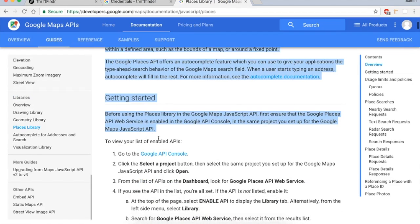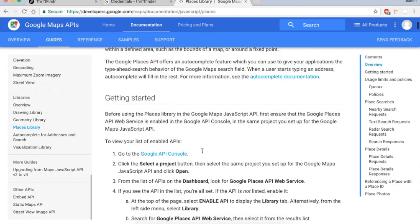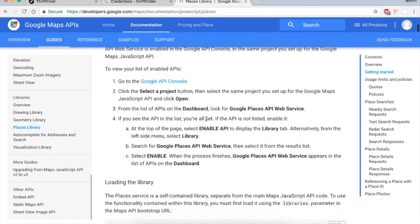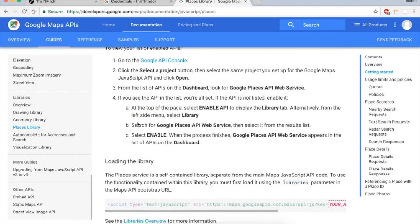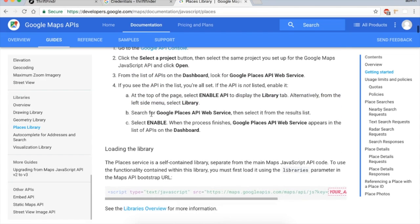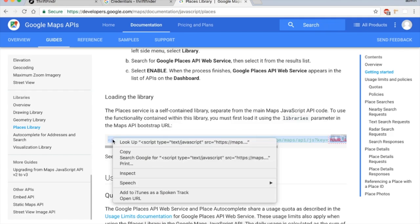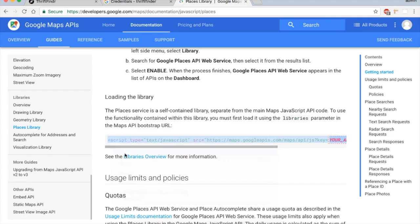The getting started here is pretty much everything I described to you, such as creating your Google API, enabling it, and now we're on to part two, which is loading the library. Let's copy this.